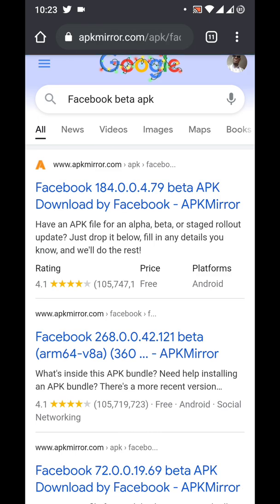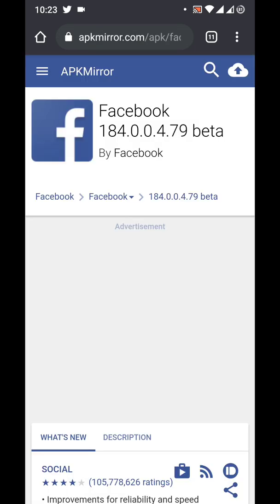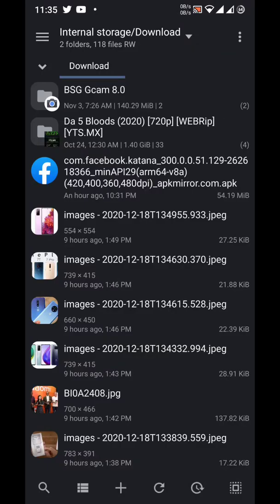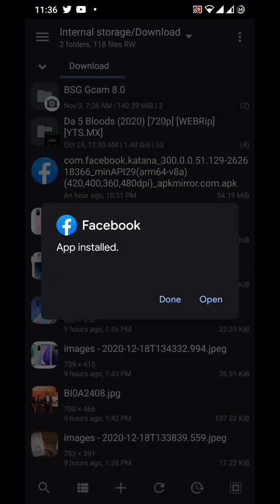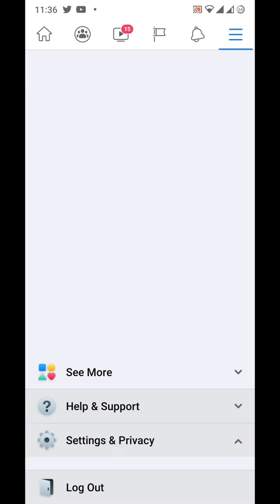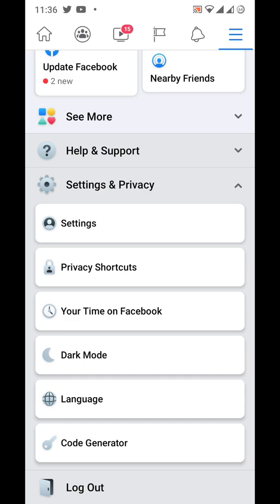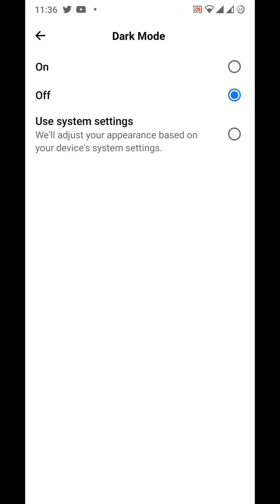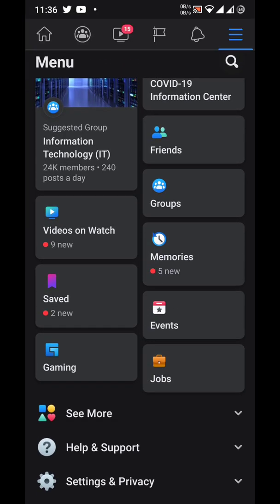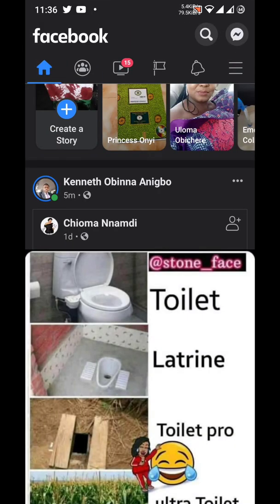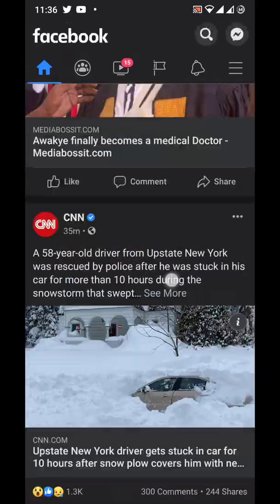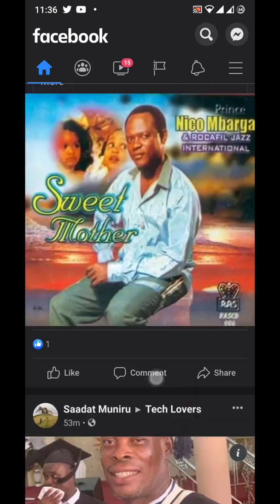We'll use the browser instead — I'll put the recommended site in the description where you can download the Facebook beta APK. Once downloaded, it's as simple as installing any APK file: tap on it from your file manager, tell it to install, then open the app. Go to Settings, scroll down, and you'll see Dark Mode. Tap it, turn it on, and everything goes dark. It's not 100% complete — pictures won't be affected — but every other UI element will be dark and very pleasing to the eyes.